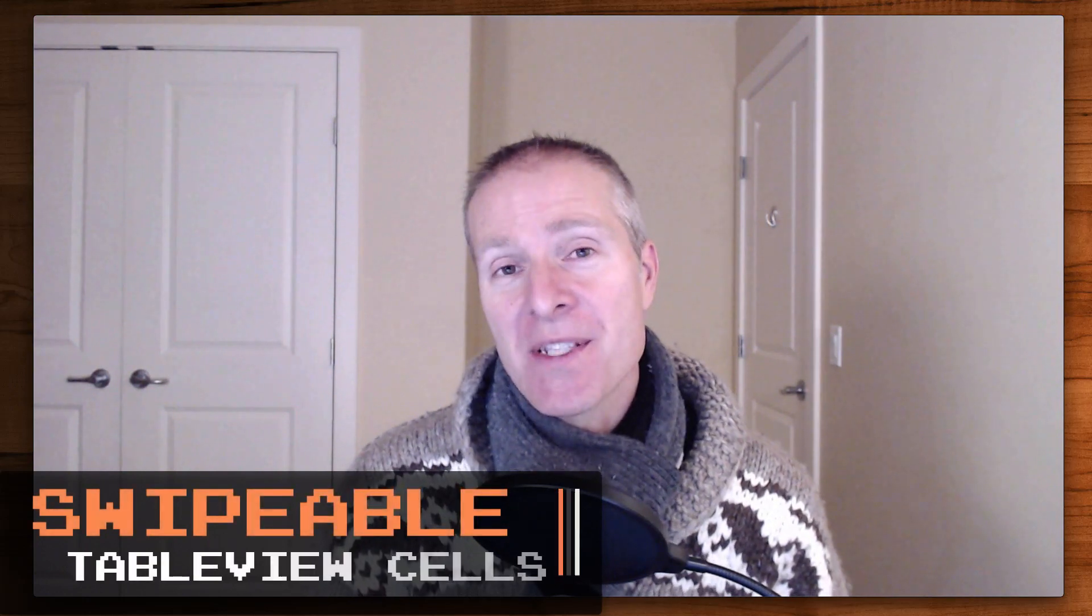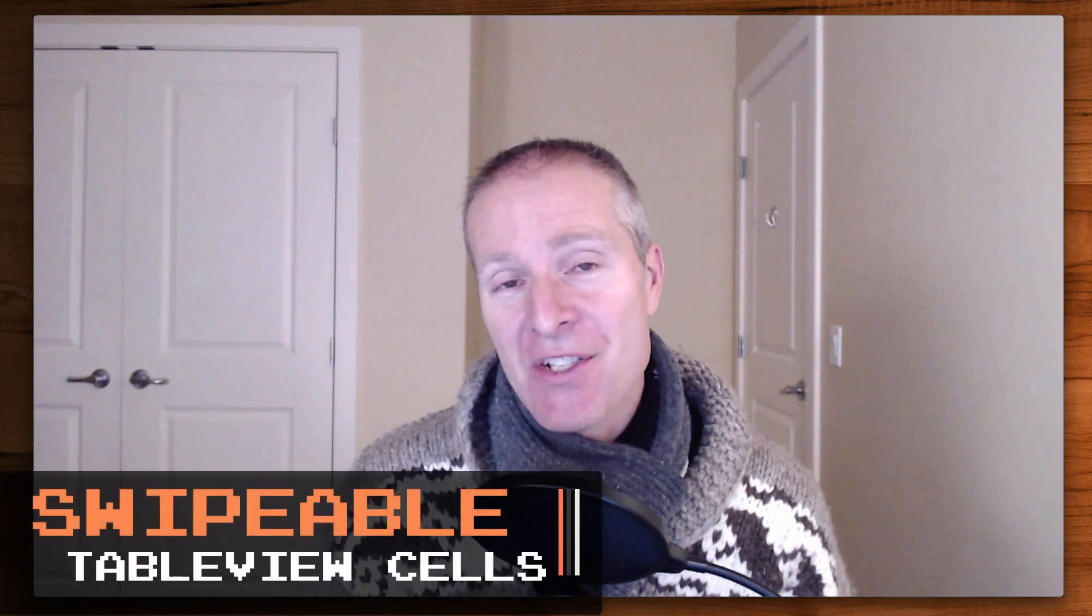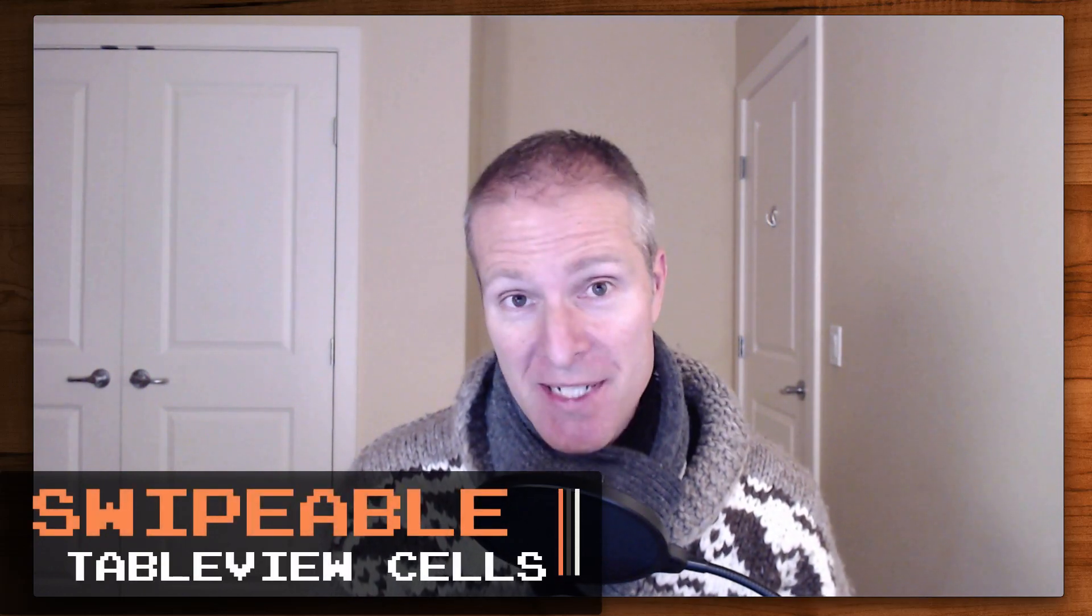Hey everyone, welcome back to the Swift Arcade. I'm your host Jonathan Rasmussen. In this episode we're going to check out three really simple ways that you can edit and swipe cells in UITableView.